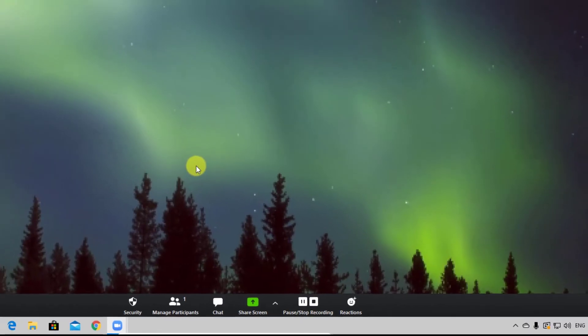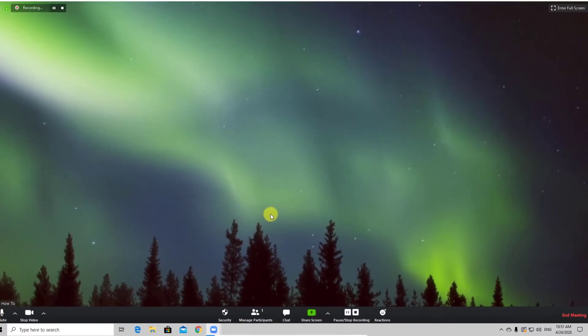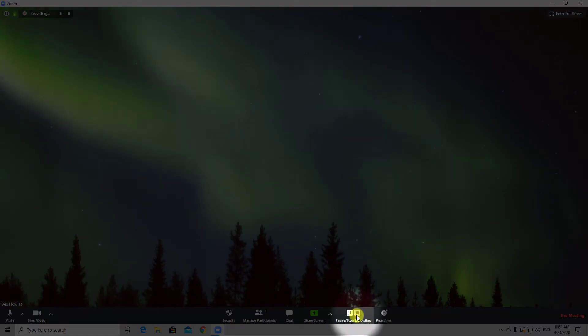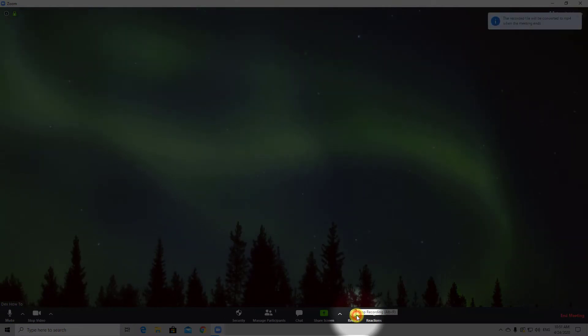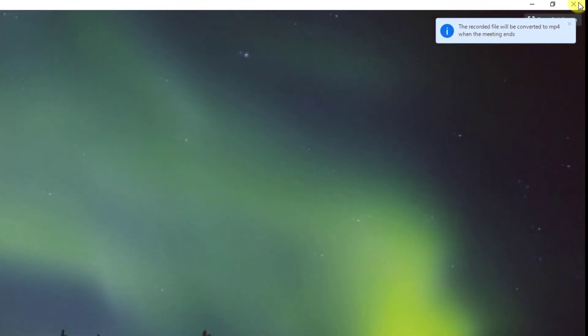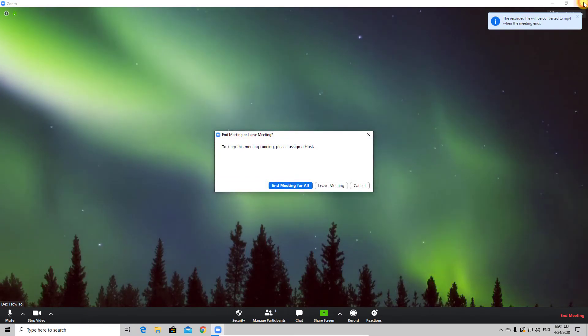After you have finished the record, you will get a notice that the record will be converted to a video file after the meeting is over. Let's do that.